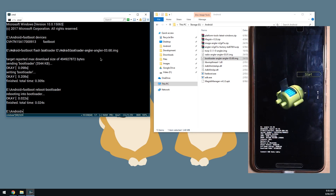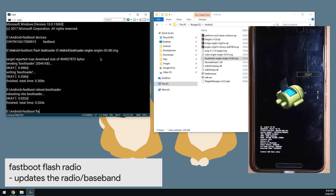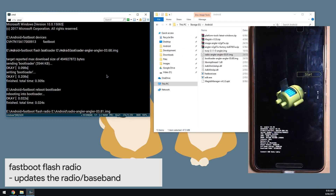Next we're going to flash the radio image. If it's the same version you can still flash it - it doesn't really matter. If it's newer, you probably want to try it out and see if it fixes any of your problems. Type in 'fastboot flash radio', leave a space on the end, drag in our radio image, and hit Enter.